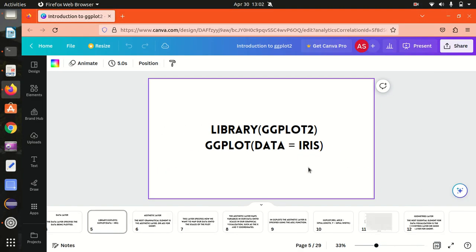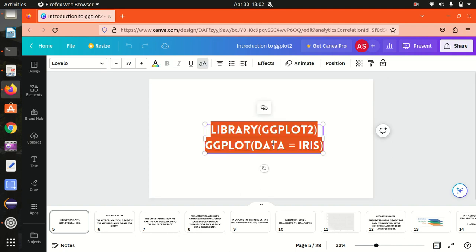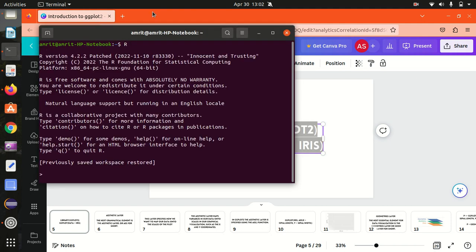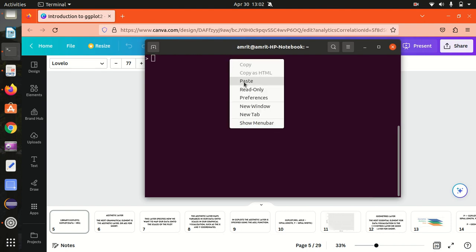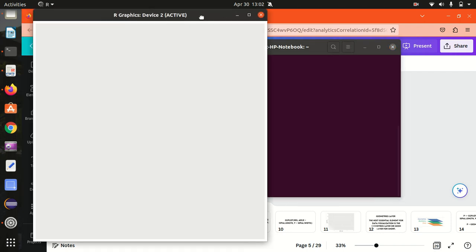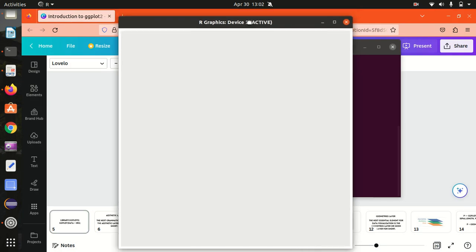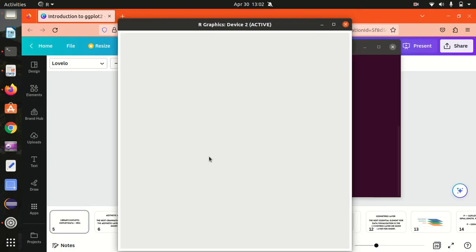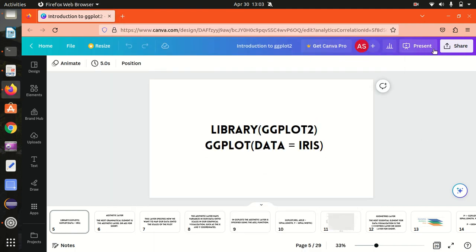Let me go back to the R console and copy this content to save time. I'm loading the library ggplot2, followed by ggplot with data equal to iris. When I press Enter, you can see a screen is displayed but nothing is available. This is exactly the point — because we haven't added the other layers, it's still very raw. If we keep adding the next layers, you'll see something appear. That's the data layer — we've completed the first step.